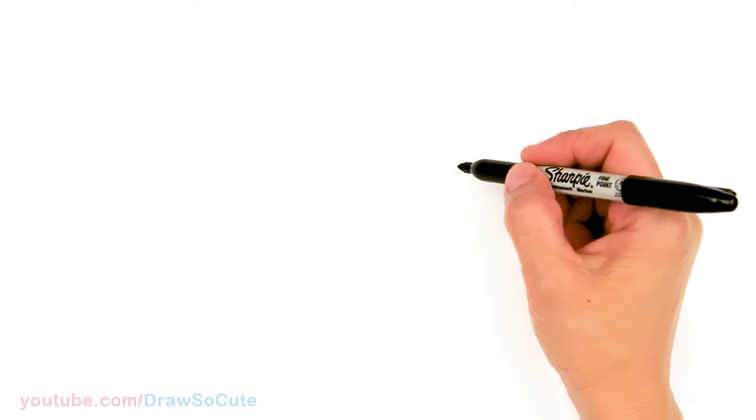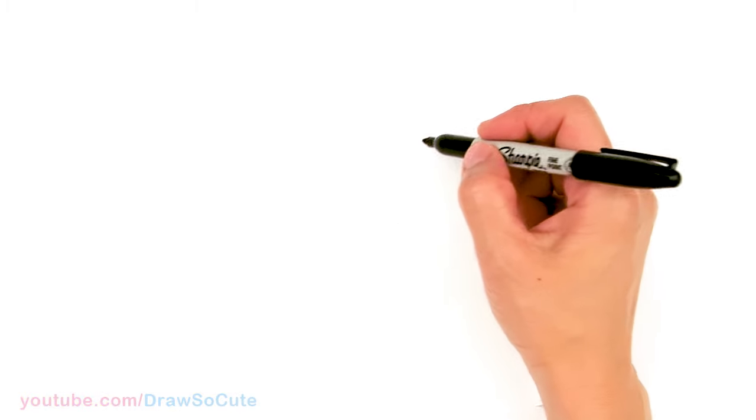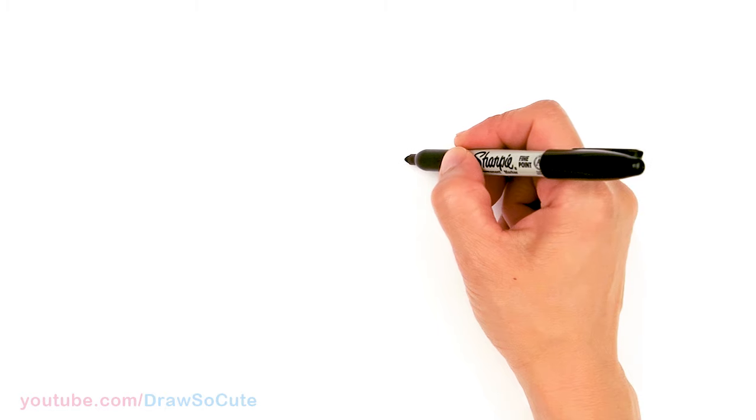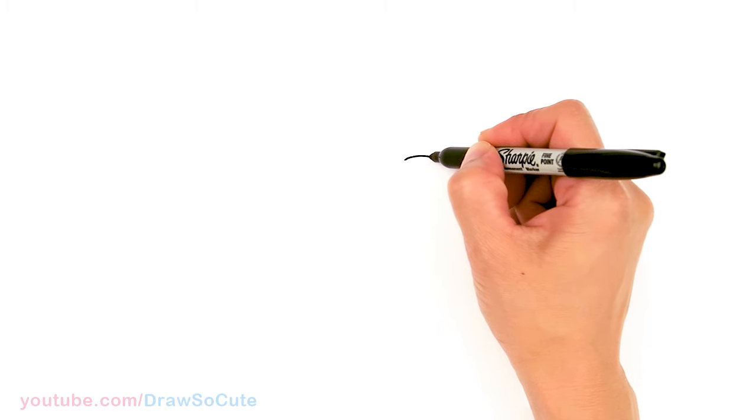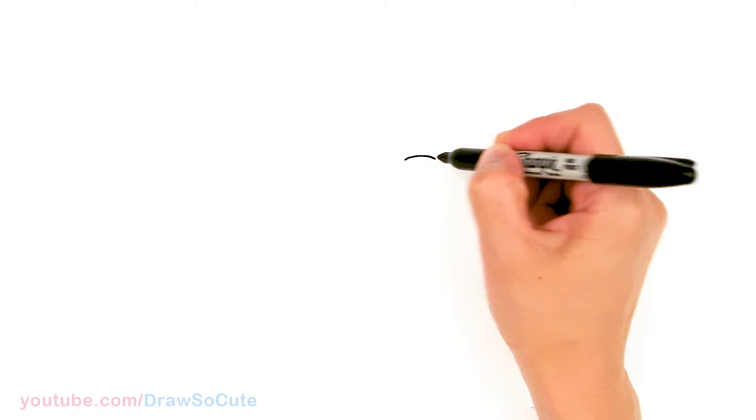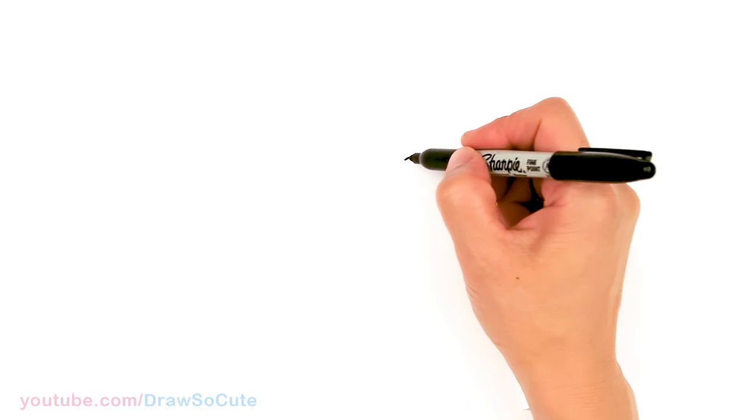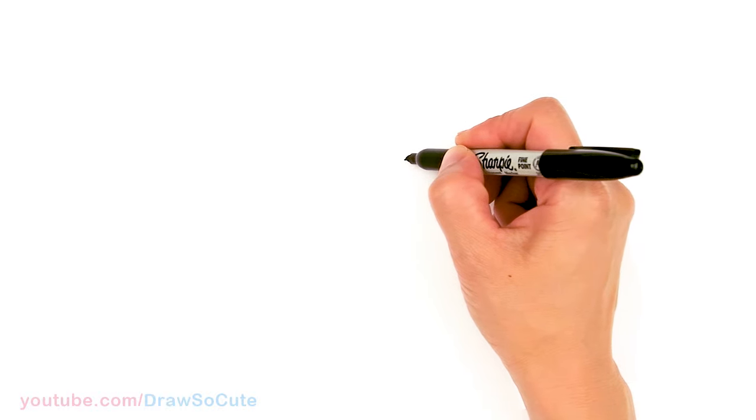To draw this duck, let's first start by drawing its bill. So right here I'm going to draw a curve and this is going to be just right on top and center. And then I'm going to bring this curve down.